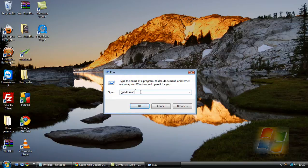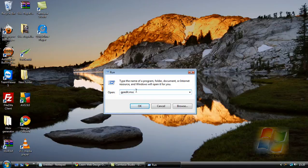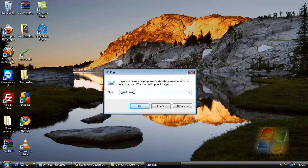Now in the box you need to type gpedit.msc. I will put it in the description just to make sure that you can see what it says.